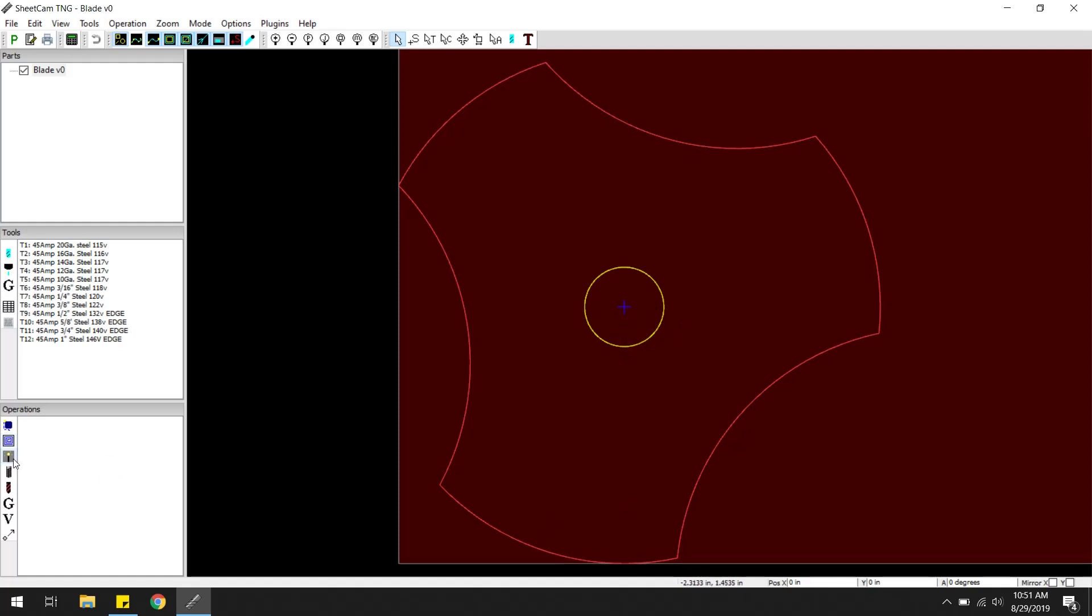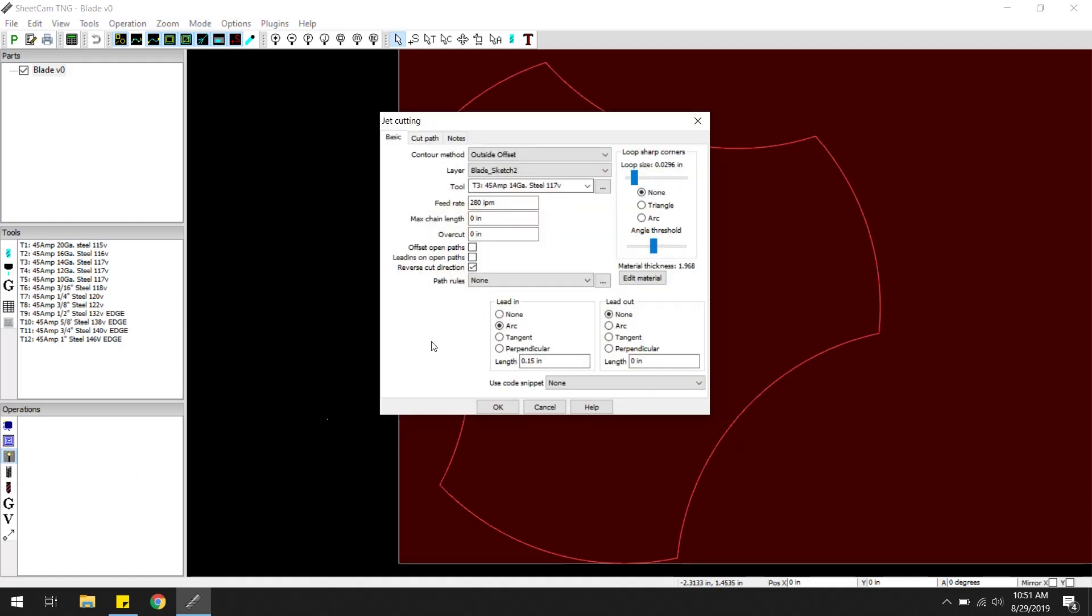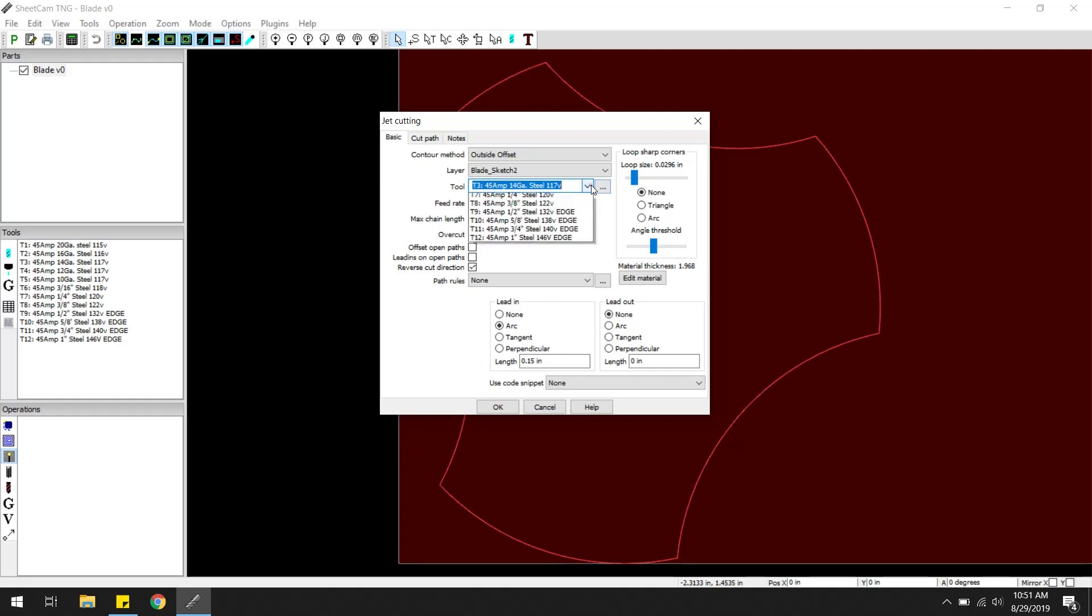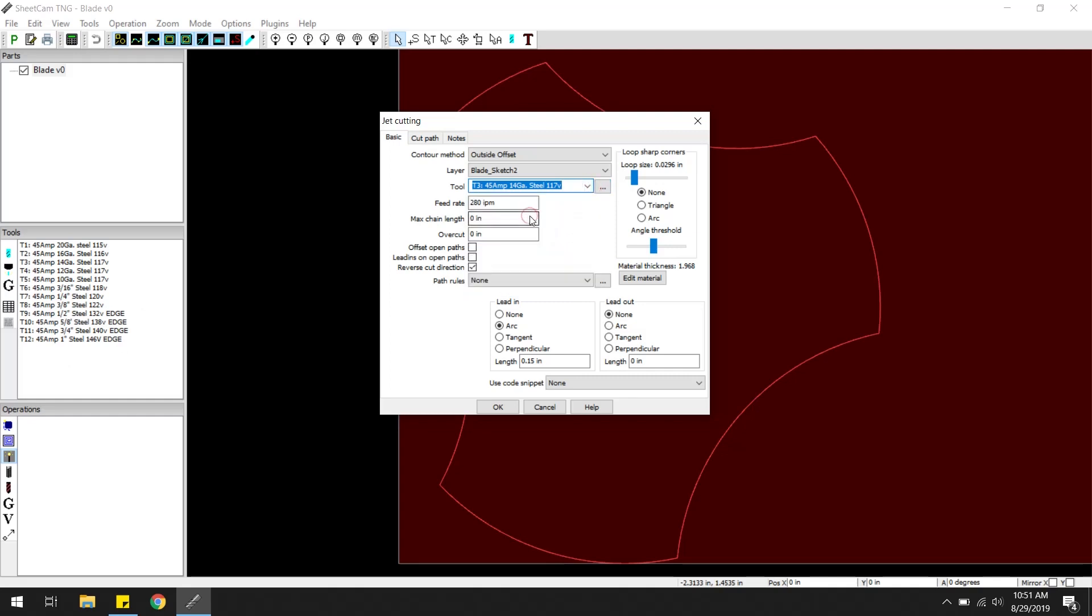Basically you come down here to operations, click new water jet, pick your layer which is your drawing, pick your tool which I actually have already set up all of these. We'll do a 14 gauge, gives us our feed rates and everything. If I had any rules for this machine I would put that here. Got our lead in.